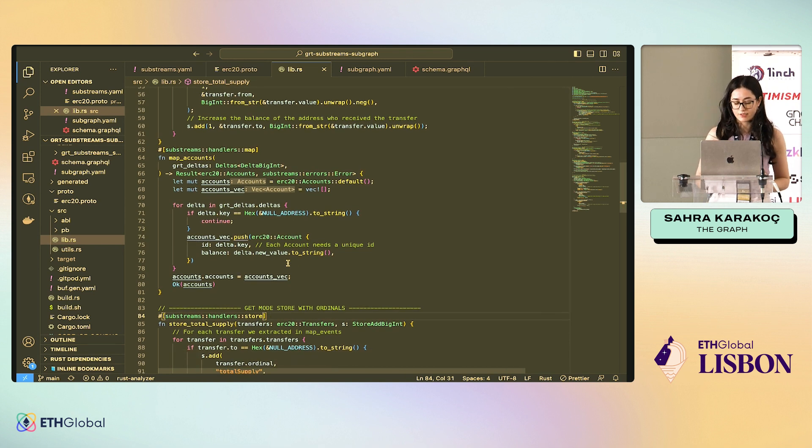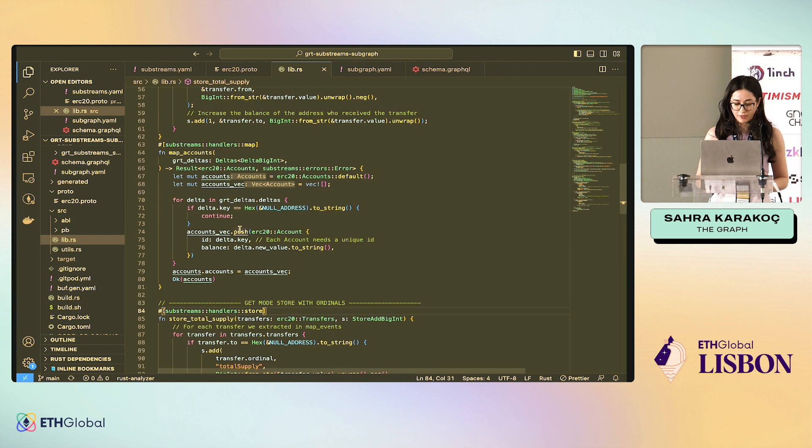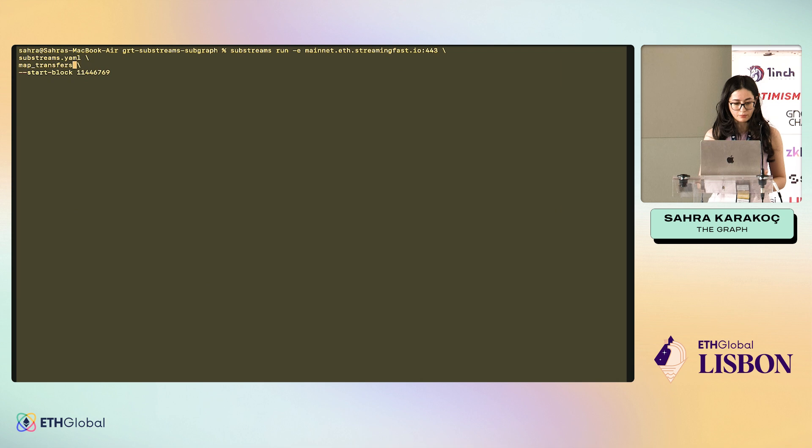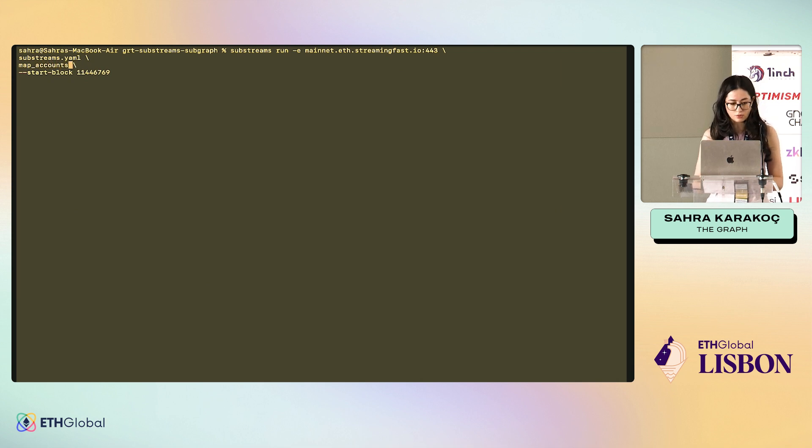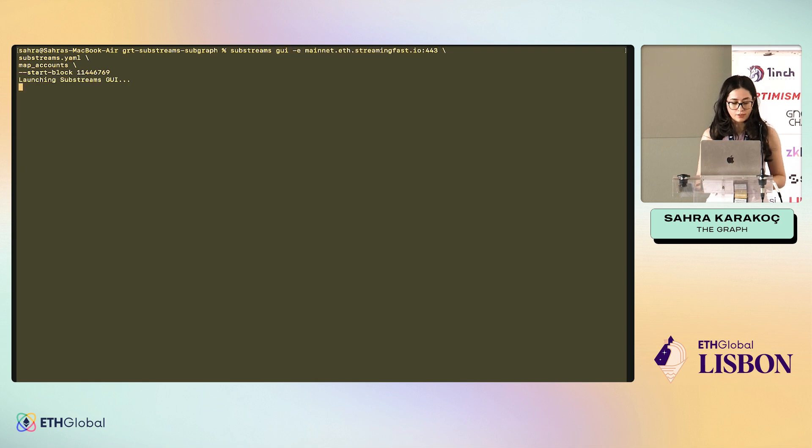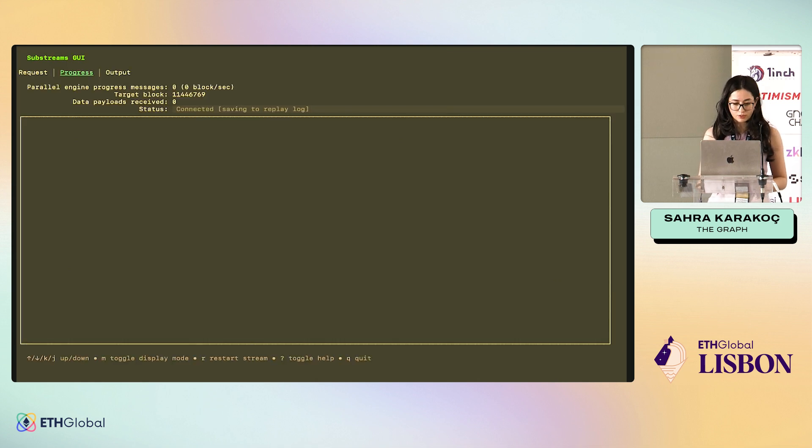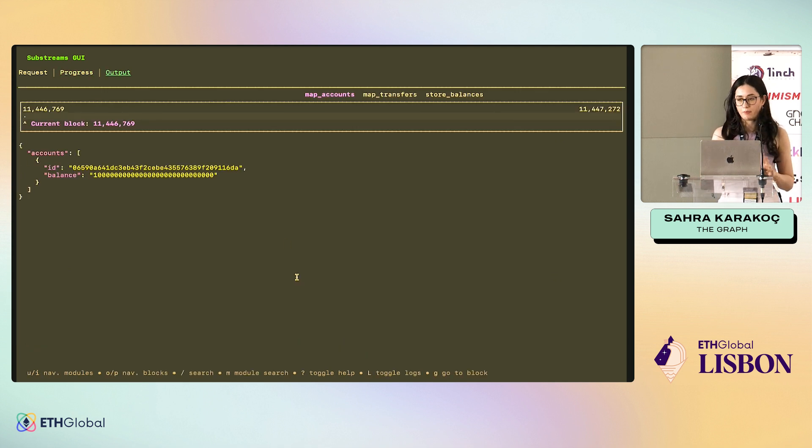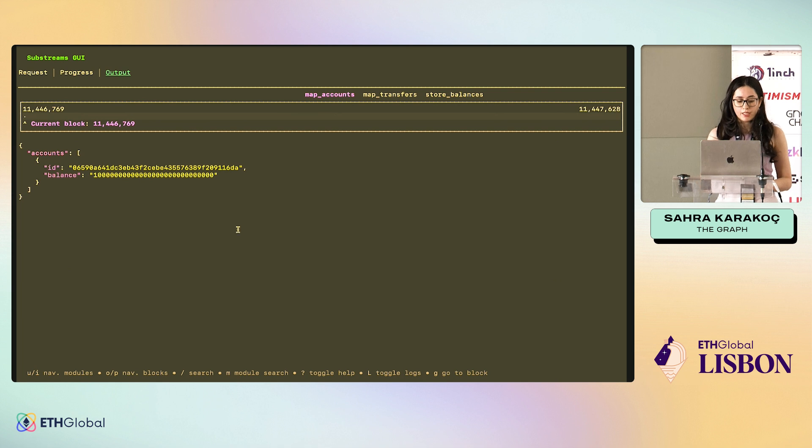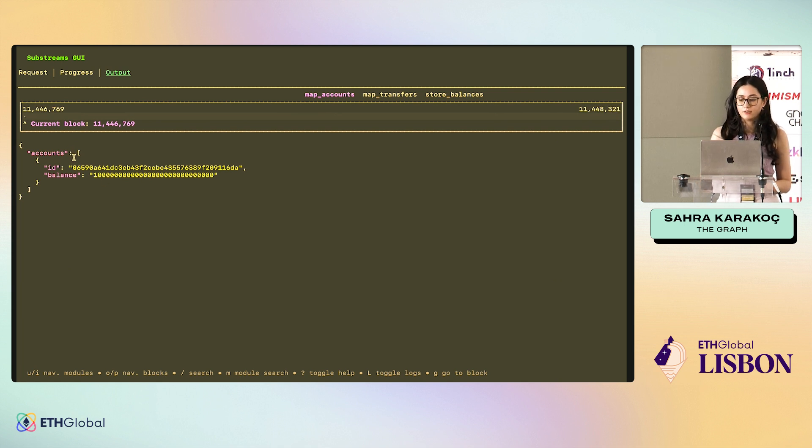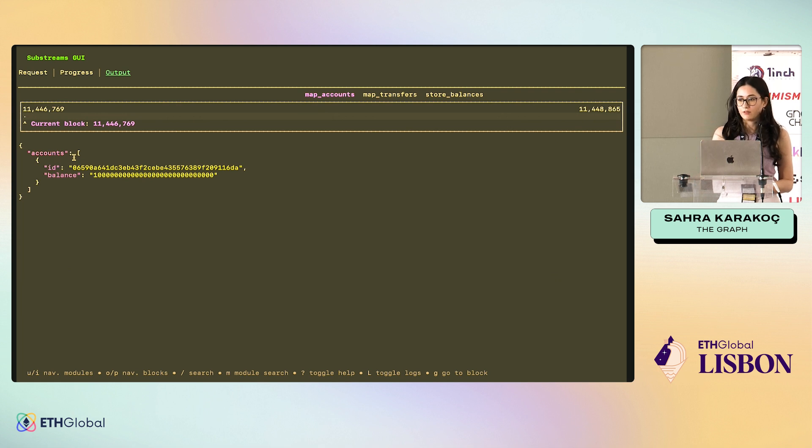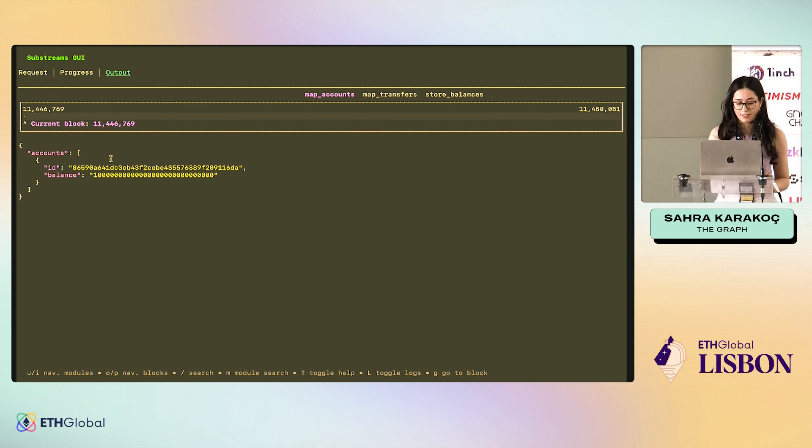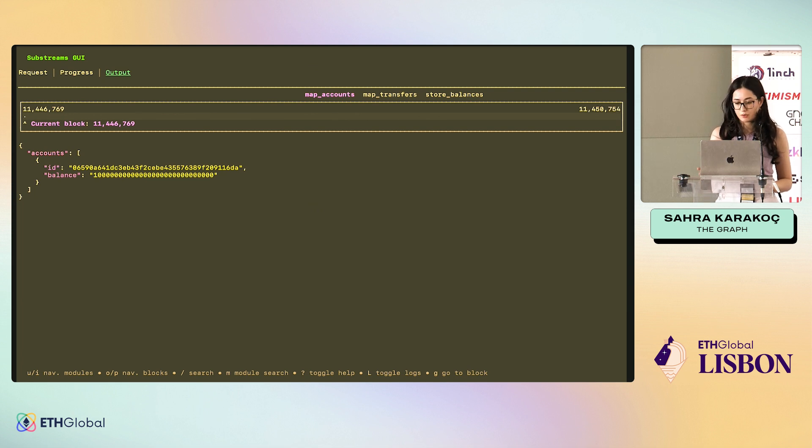I have map_transfers, let's make map_accounts. We can run it or we can use the GUI, which looks a bit cuter. Here, this is the output of map_accounts module. As you can see, there is apparently only one transfer so far. This is right now streaming from the block, by the way. There's only one GRT transfer. We see that protobuf here. If there is any other, I can switch, but there is none.